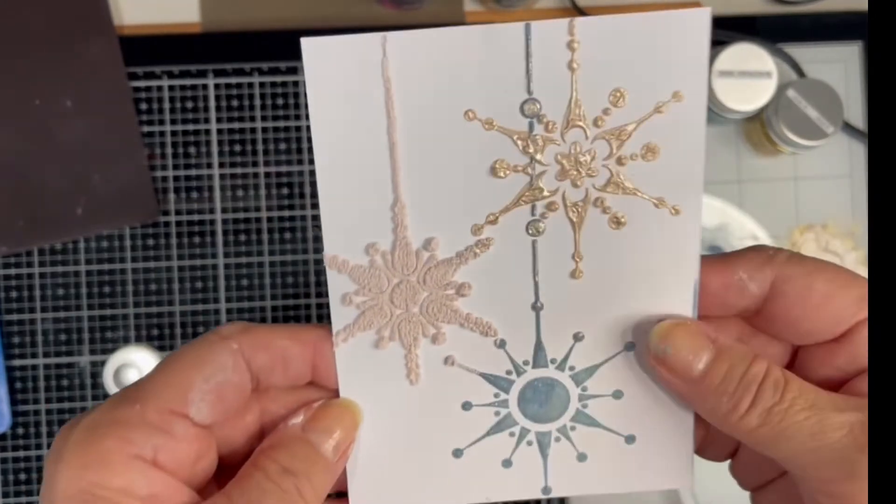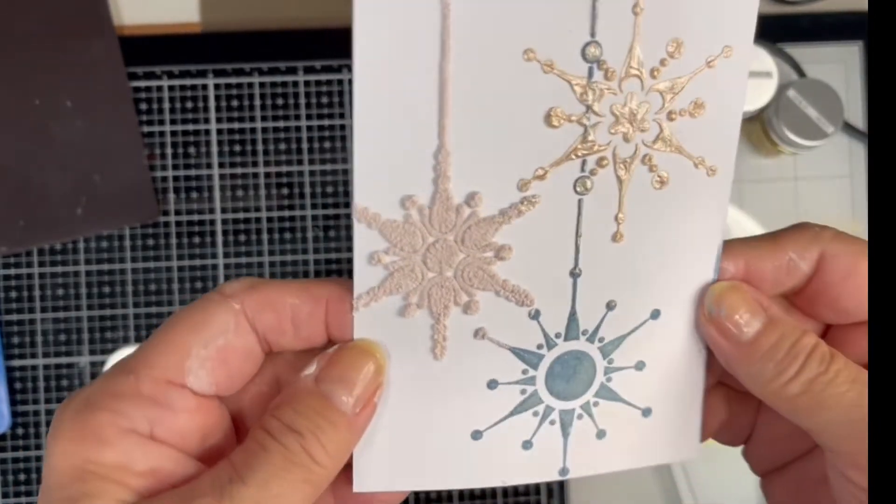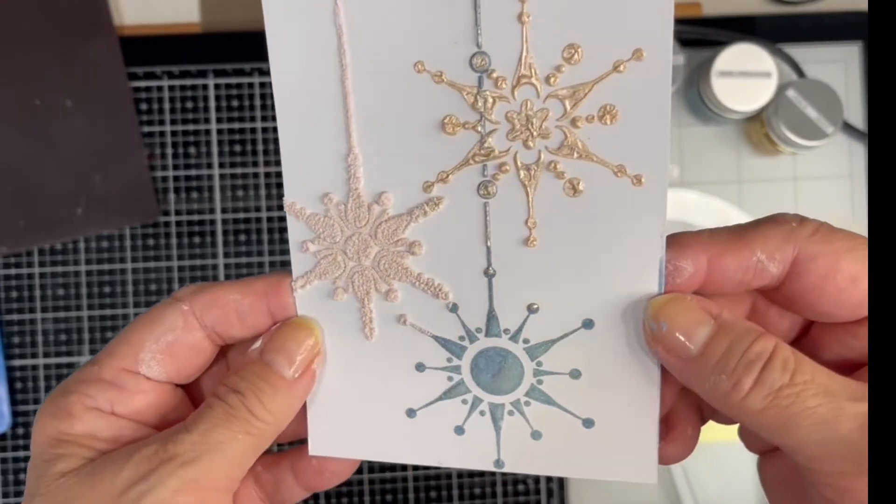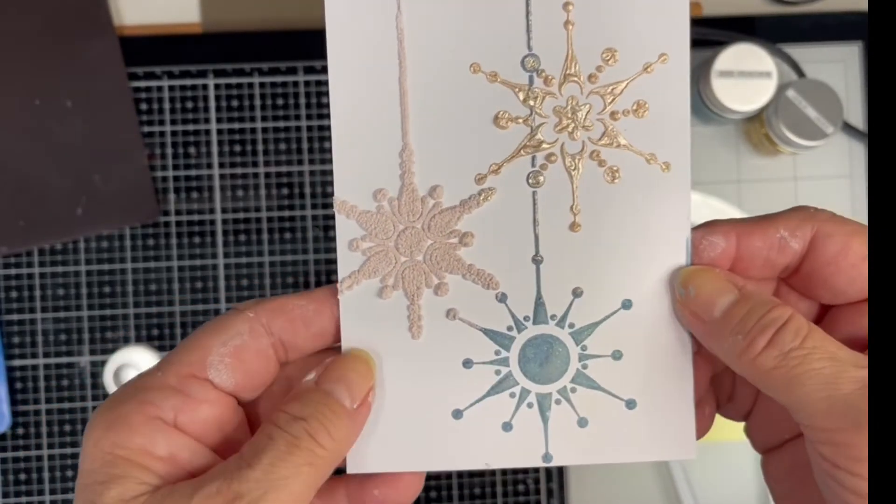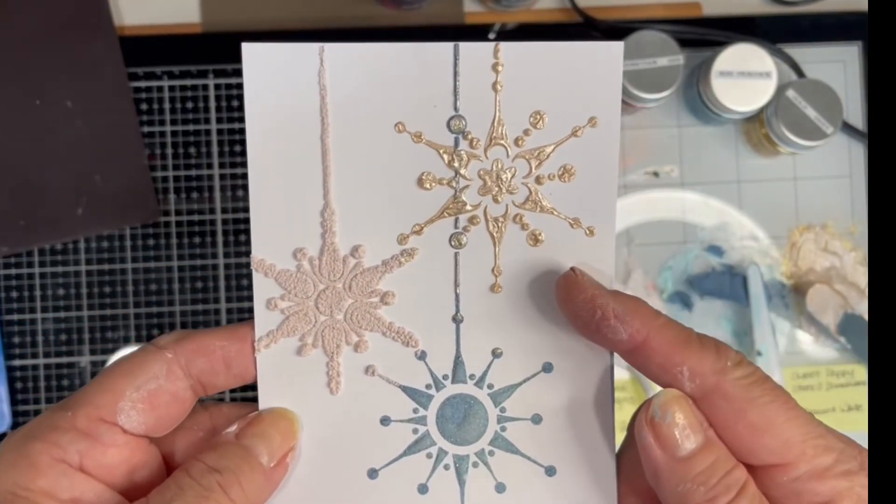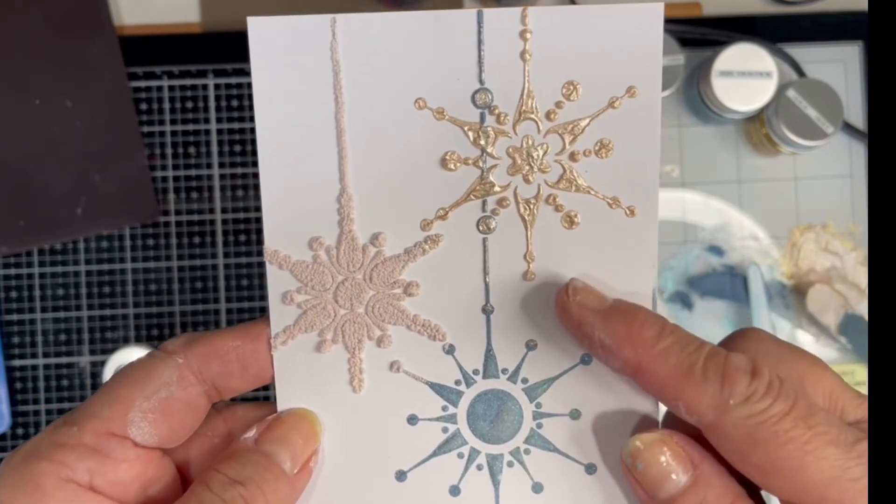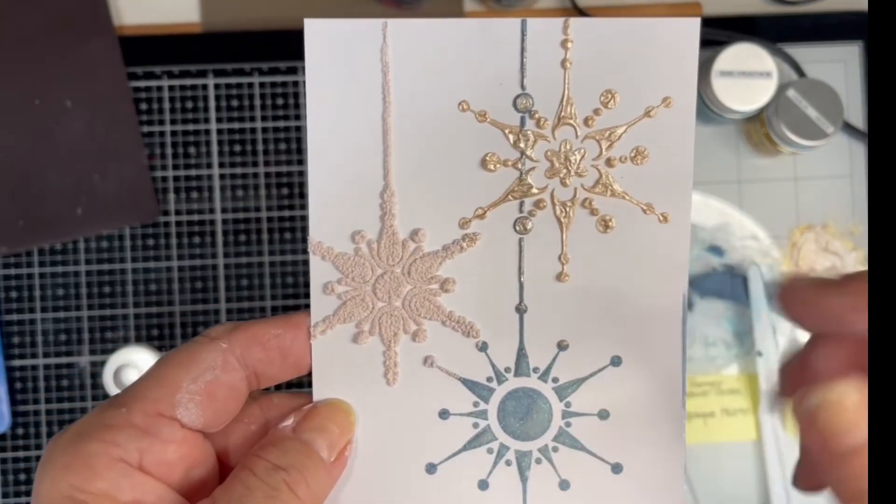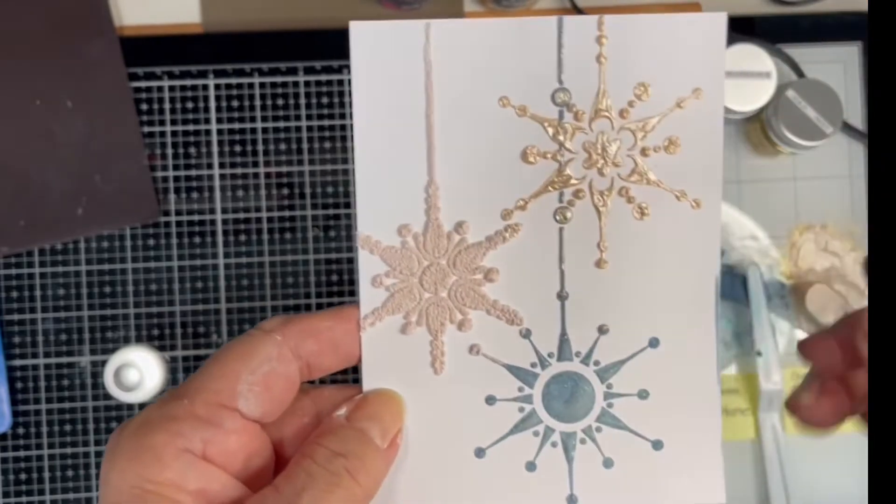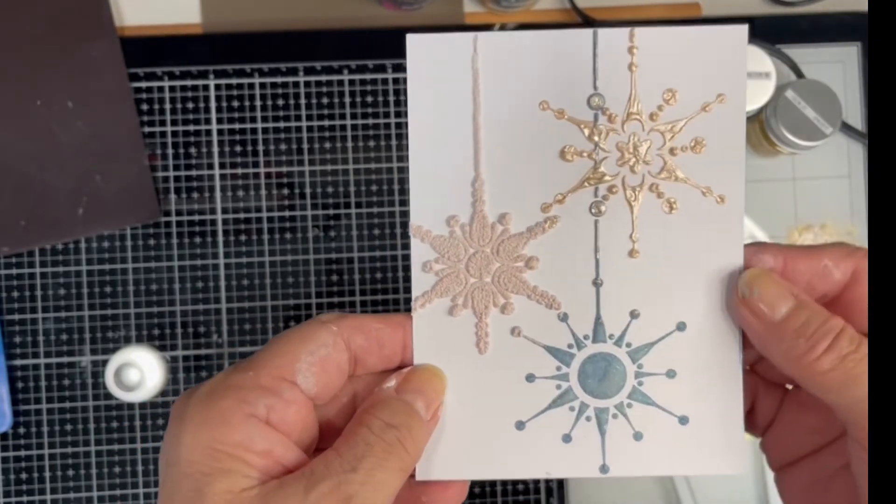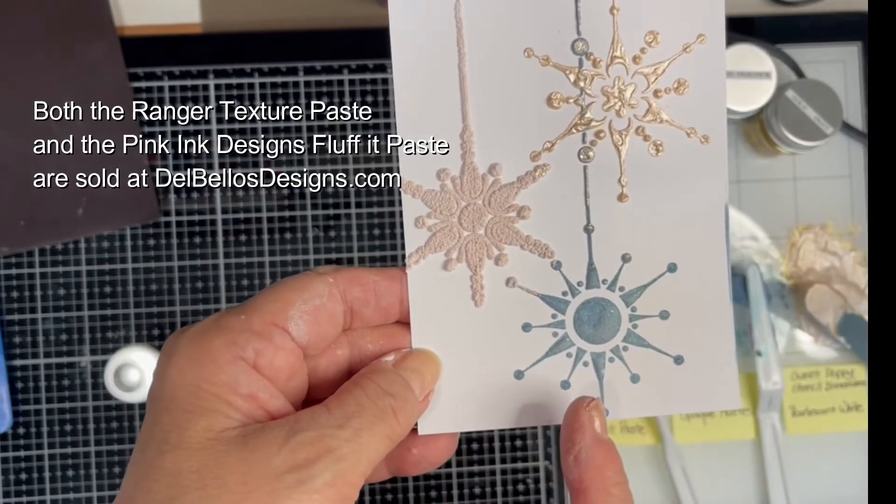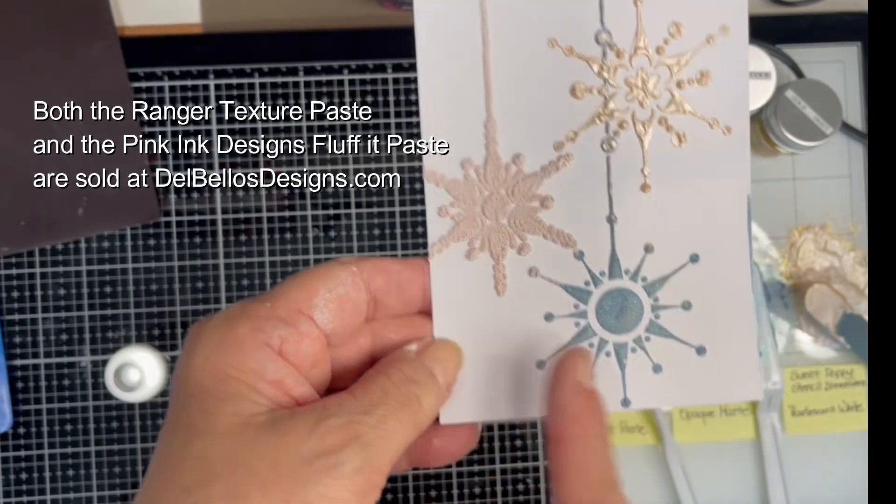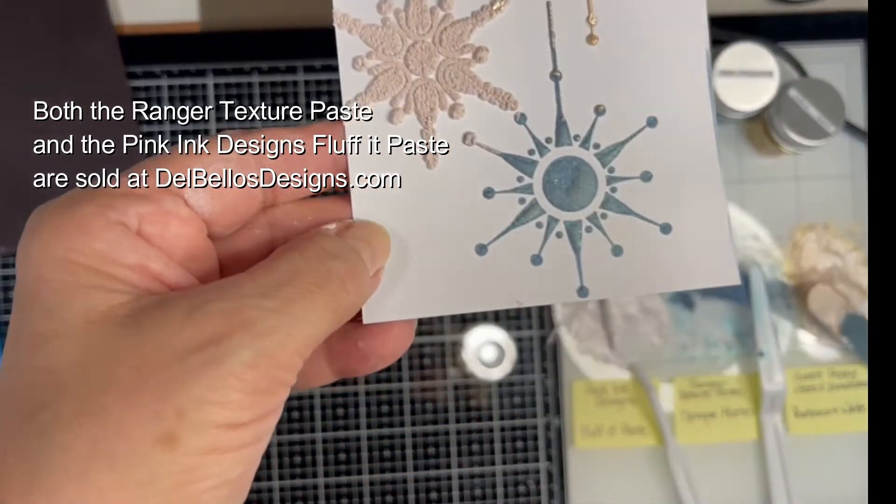So, this can be matted and put on a card. We can apply sentiments or decorate it up a little bit. And I'm sure you can think of many other ways to use these pastes. This one right now, the Sweet Poppy Stencil Dimensions, comes out of the UK. And they're not shipping to the USA right now. But our friends in the UK and in the European Union are probably able to purchase that. The Ranger Texture Paste and the Pink Ink Designs Fluff-It Paste are both available in the US without a problem.